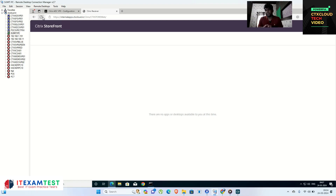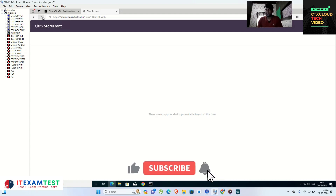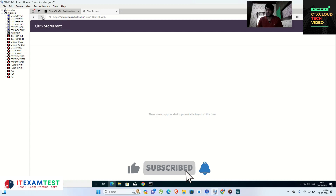Whatever desktops or web servers you have published, you can access them outside your organization with the help of Citrix Gateway. Stay connected with CTX Cloud — thank you so much, guys.